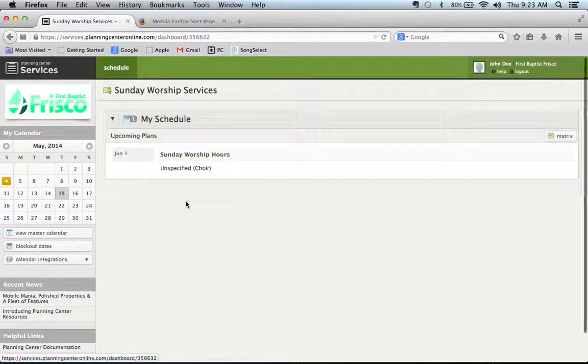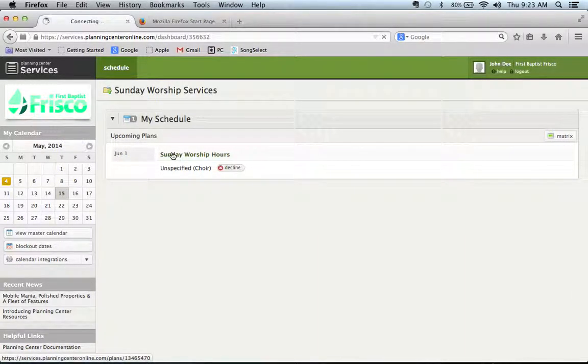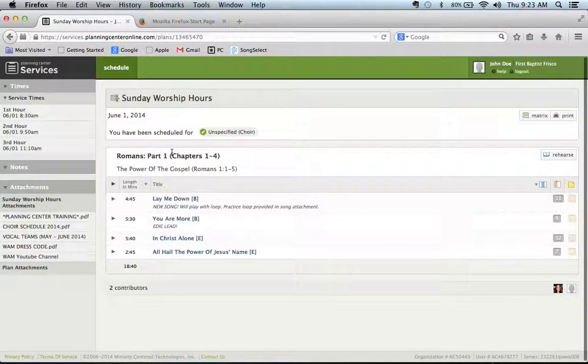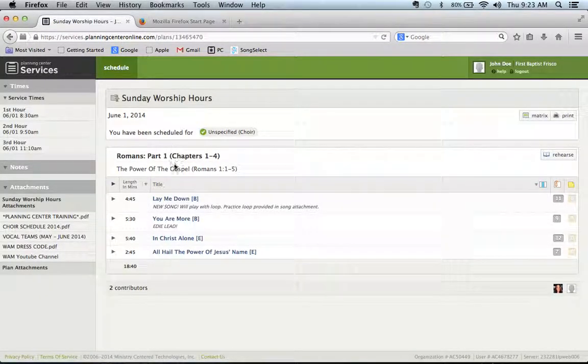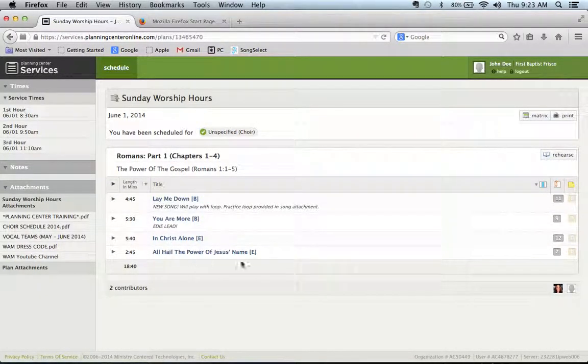And then I can see the service right here, Sunday June 1st. Click on it and there are the songs. There's four of them.